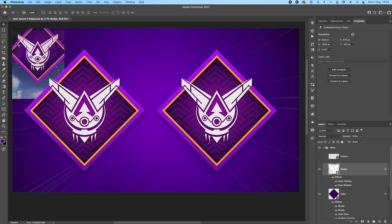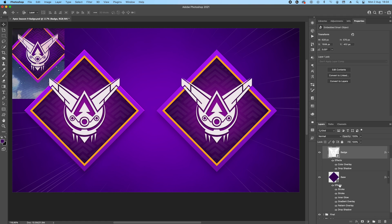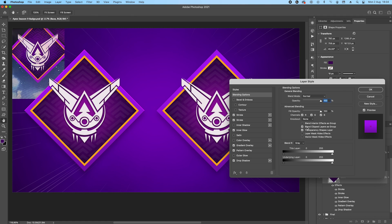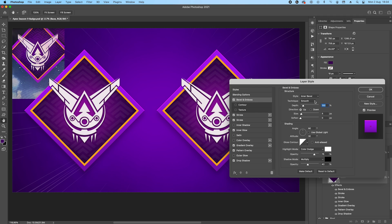I also added a little bit of bevel here to the corner because I think it looks nice. I don't think we have it on the original but I think it's actually quite good. So it's just basically an inner bevel set to 150% depth and the size is 4.